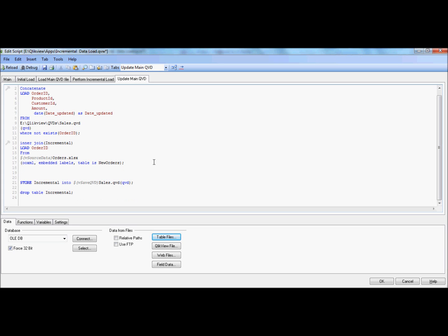There you go. With this, what I'm doing is by inner joining — if the record gets removed from the source system, it will also be removed from the QVD. Let's save it.